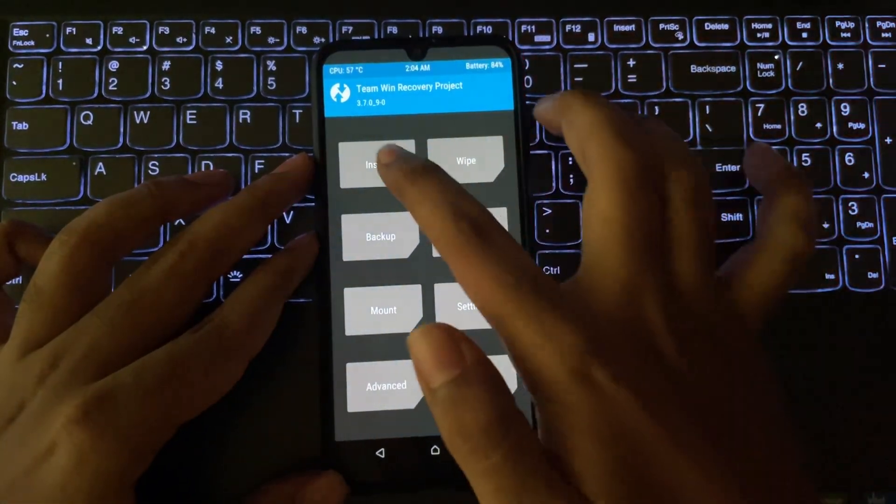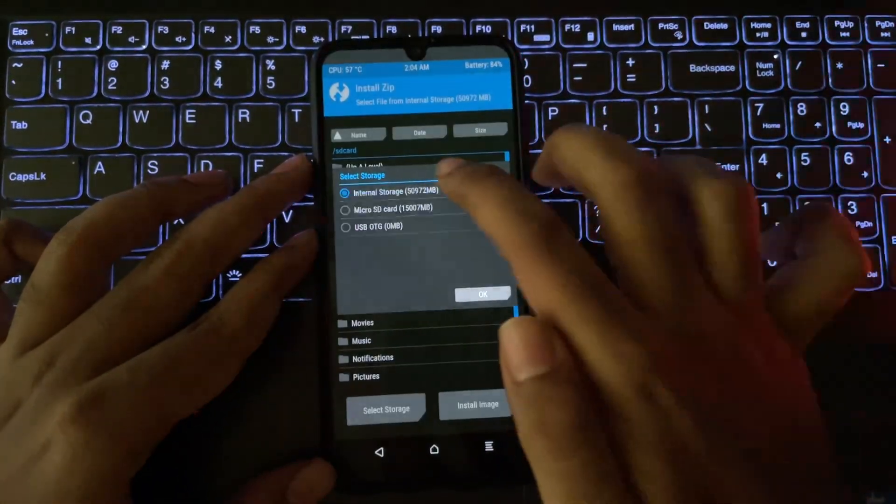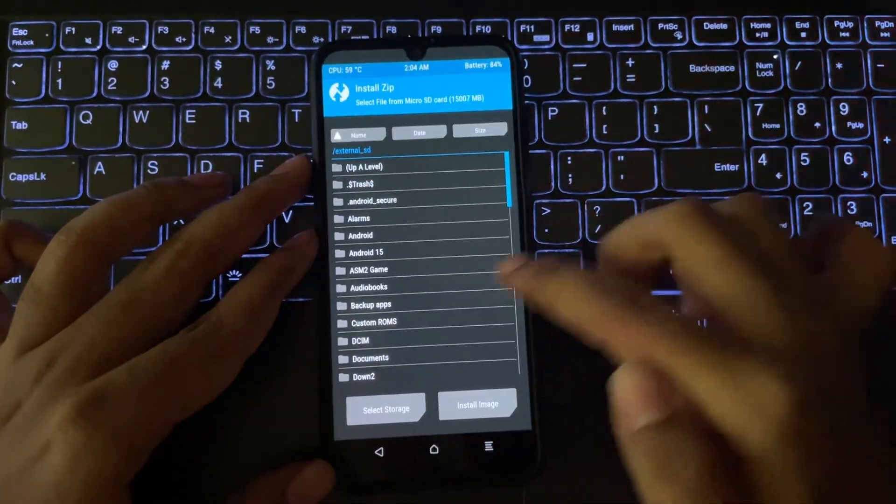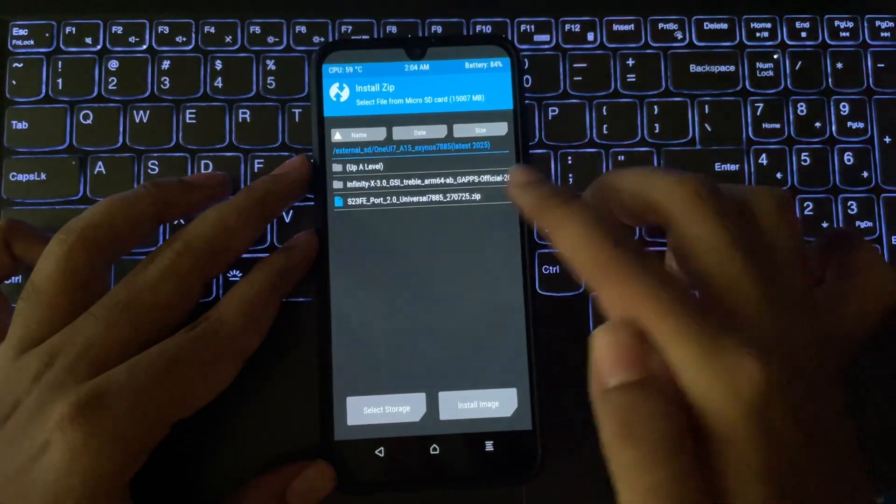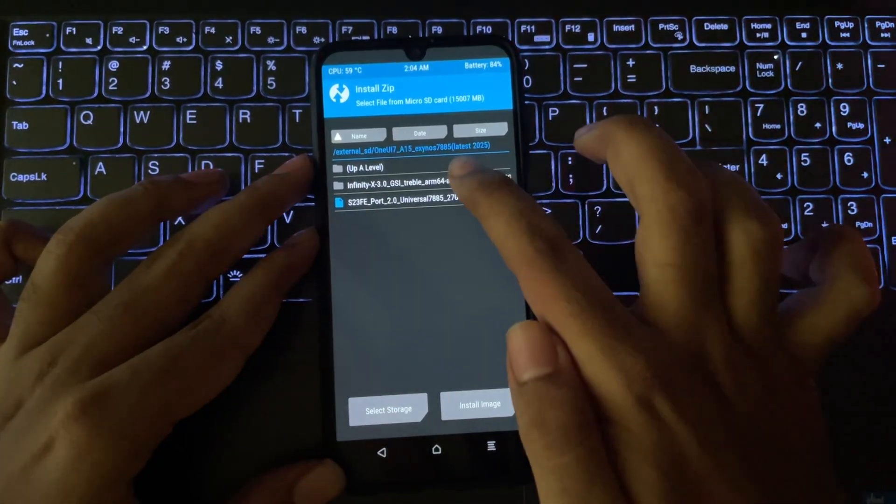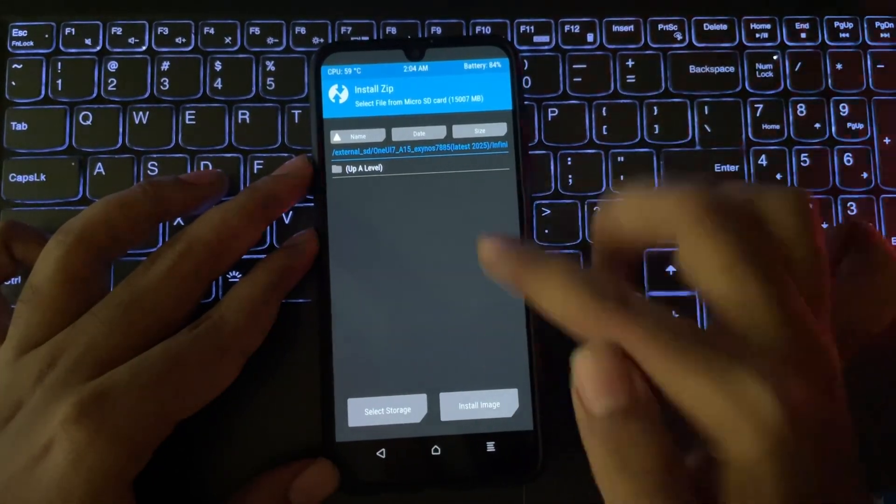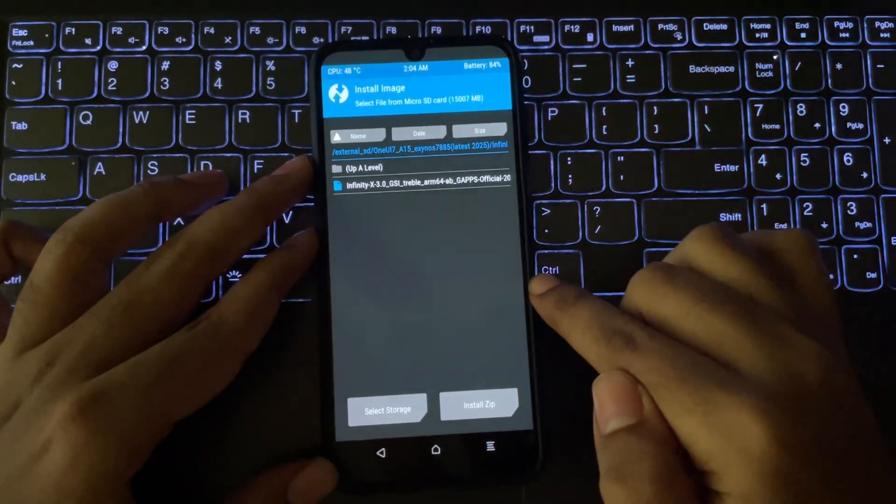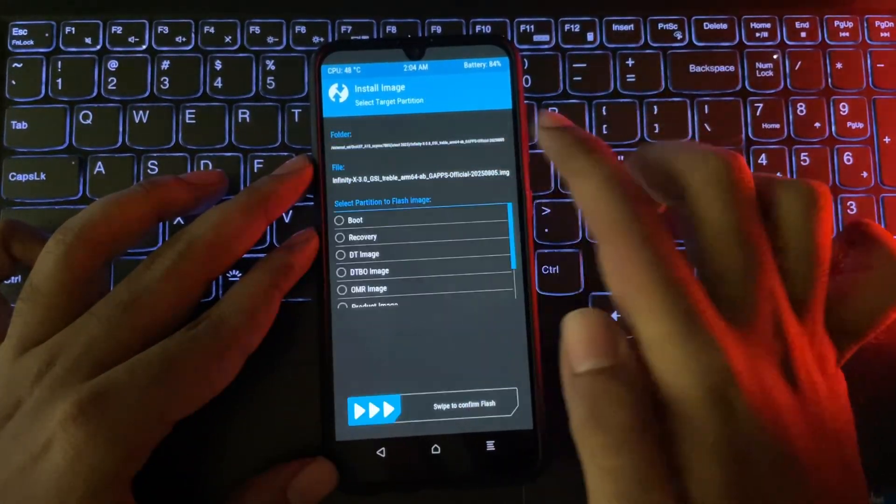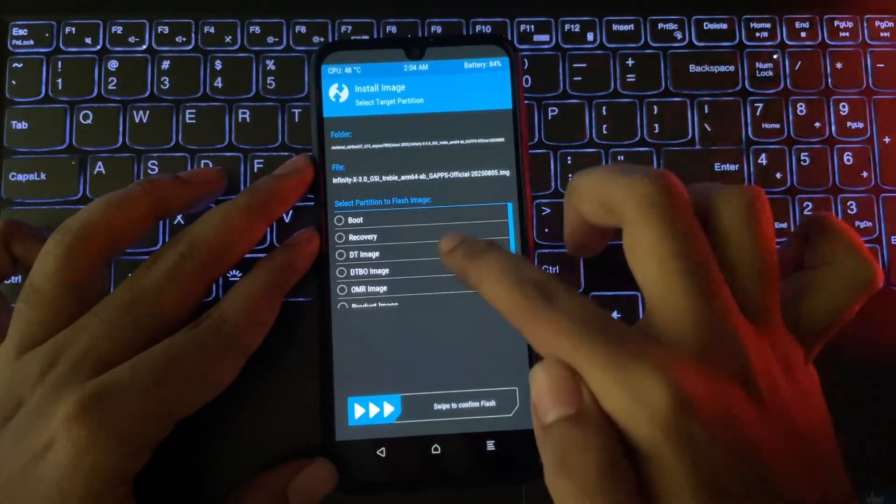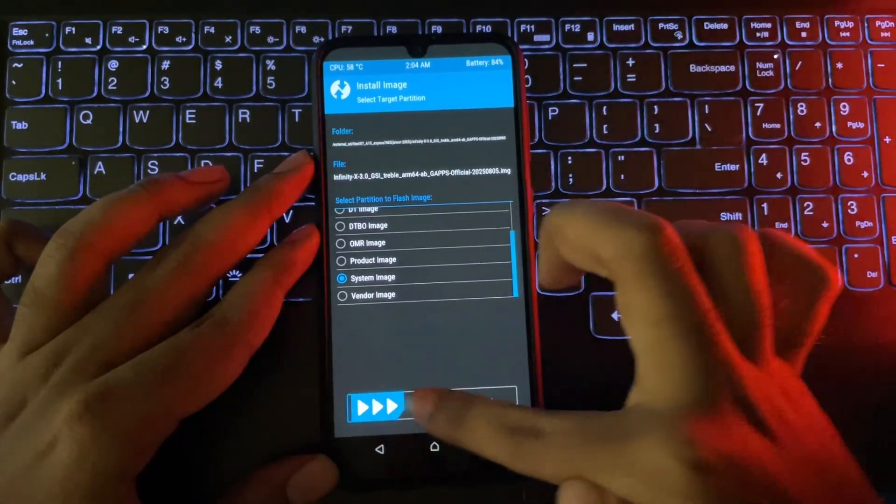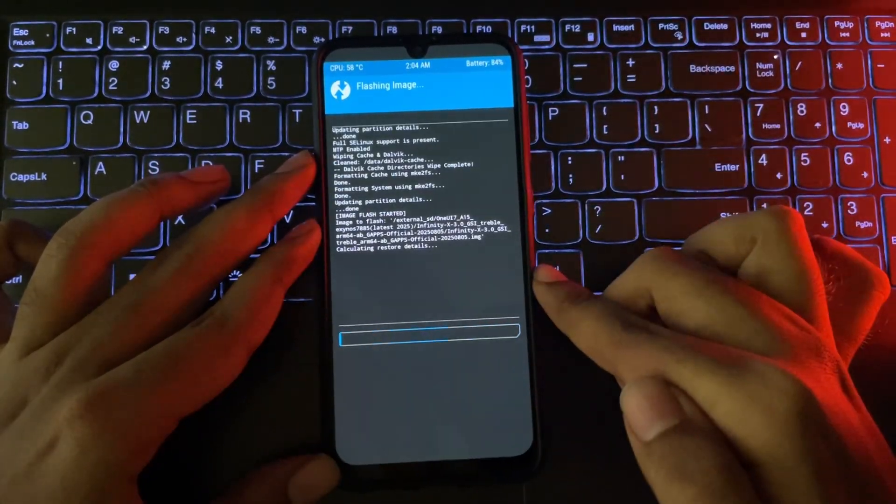Next, select Install. Navigate to the path where you extracted the ROM file. Here, select Install Image. Choose the System Image Partition and swipe to Flash.